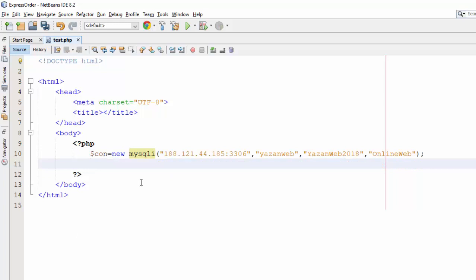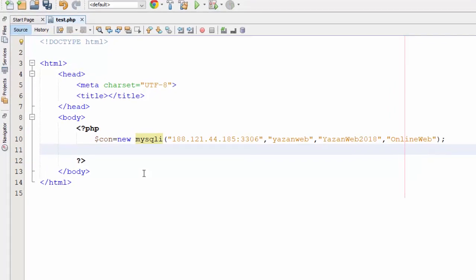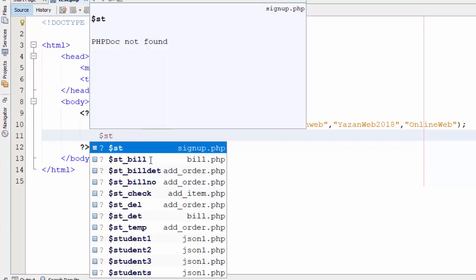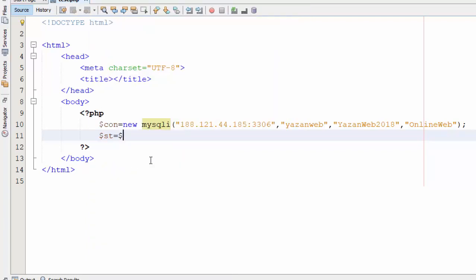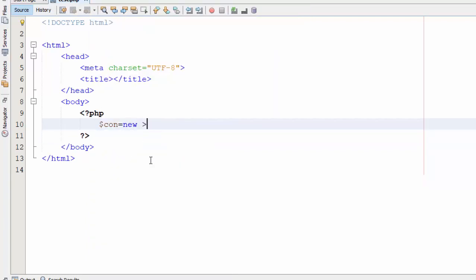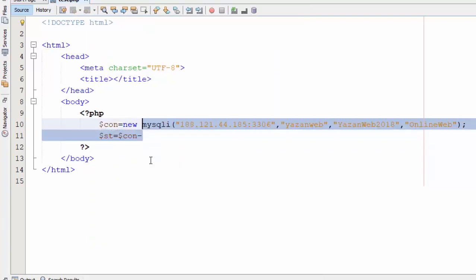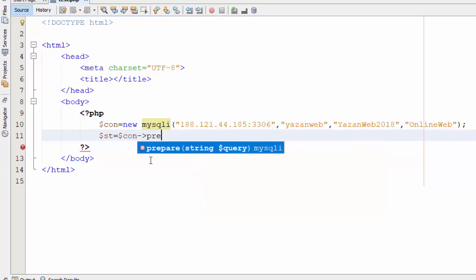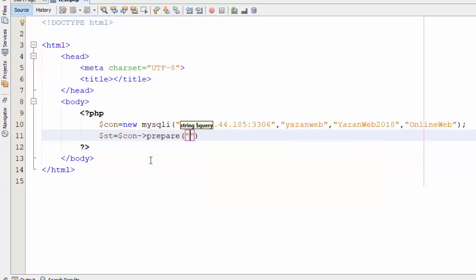The code which we are going to write now, it is the same code we have created in the fifth part when we connect our PHP file to database. So here we are going to add statement connection prepare for example select star from student.